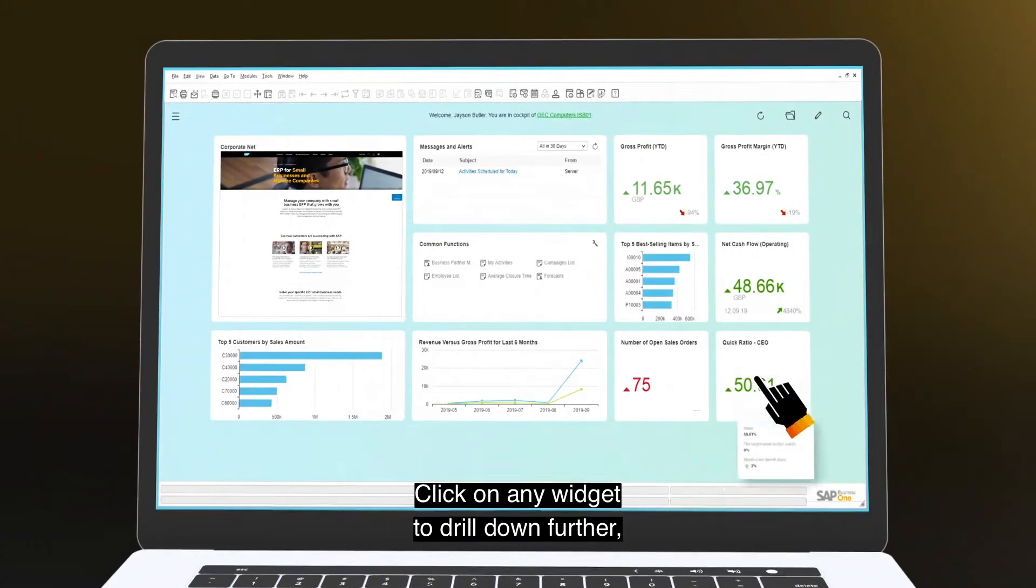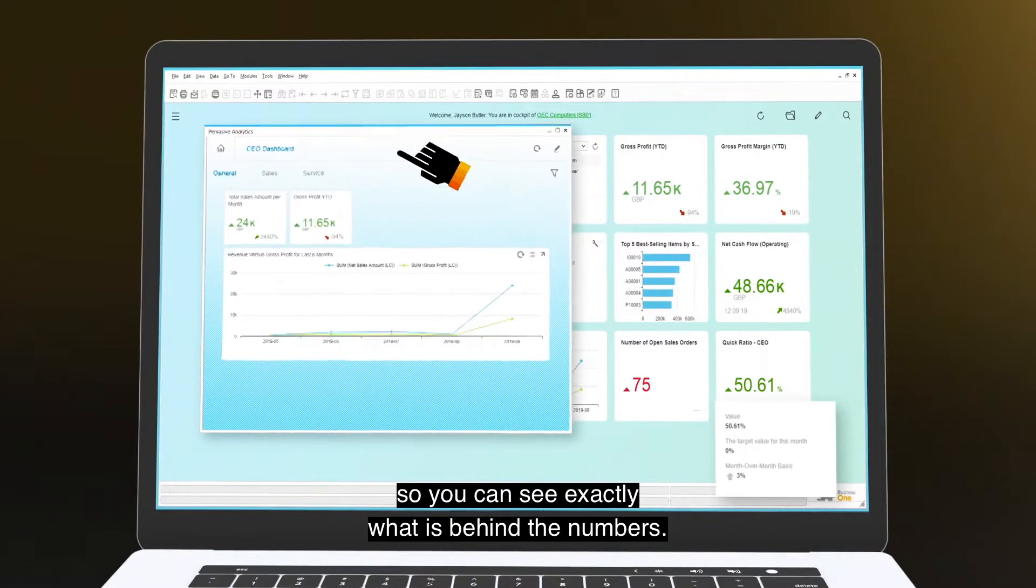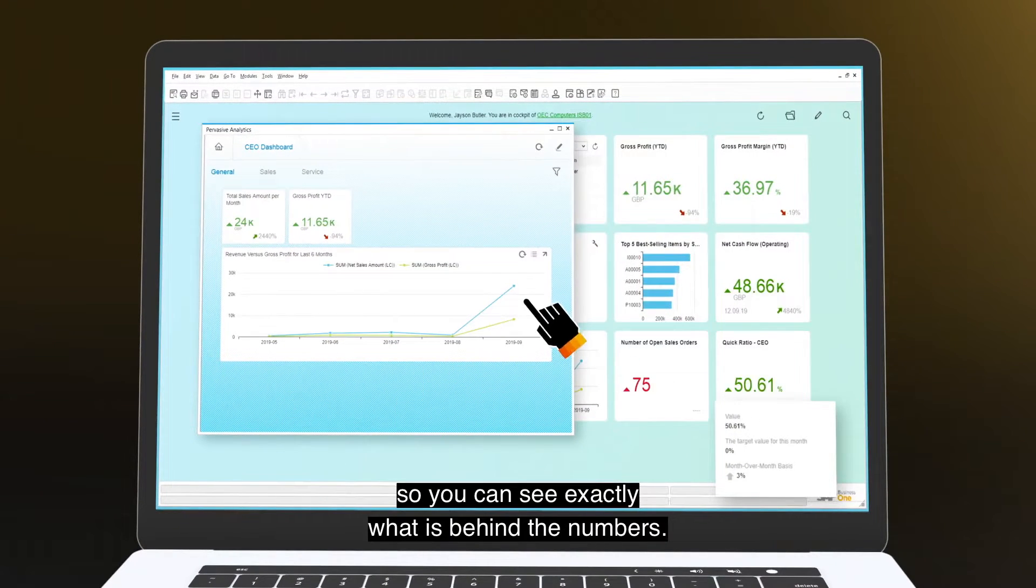Click on any widget to drill down further so you can see exactly what is behind the numbers.